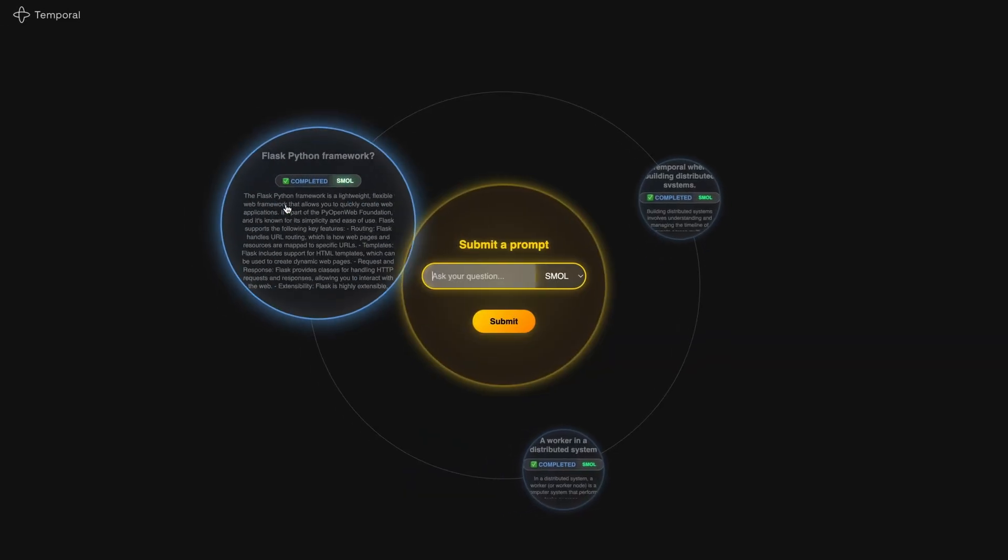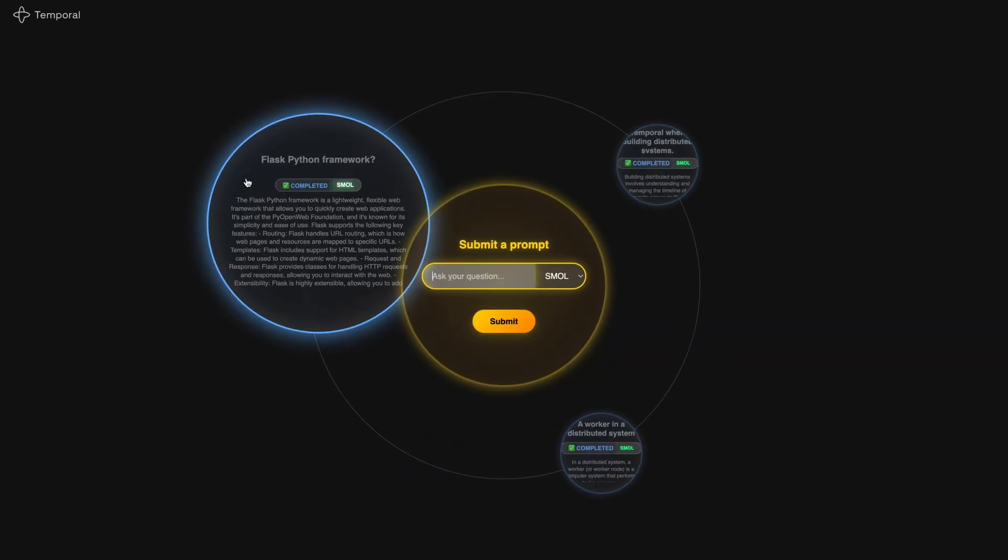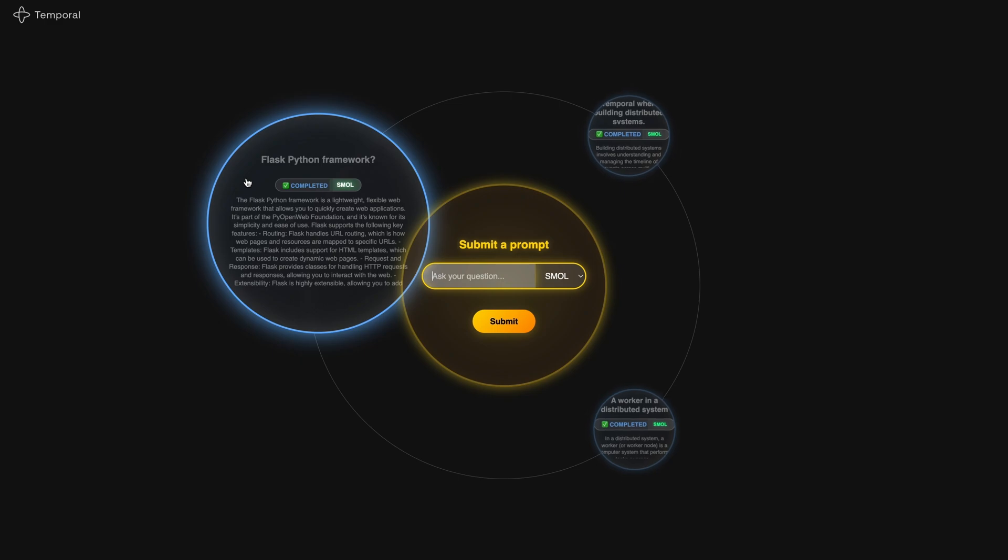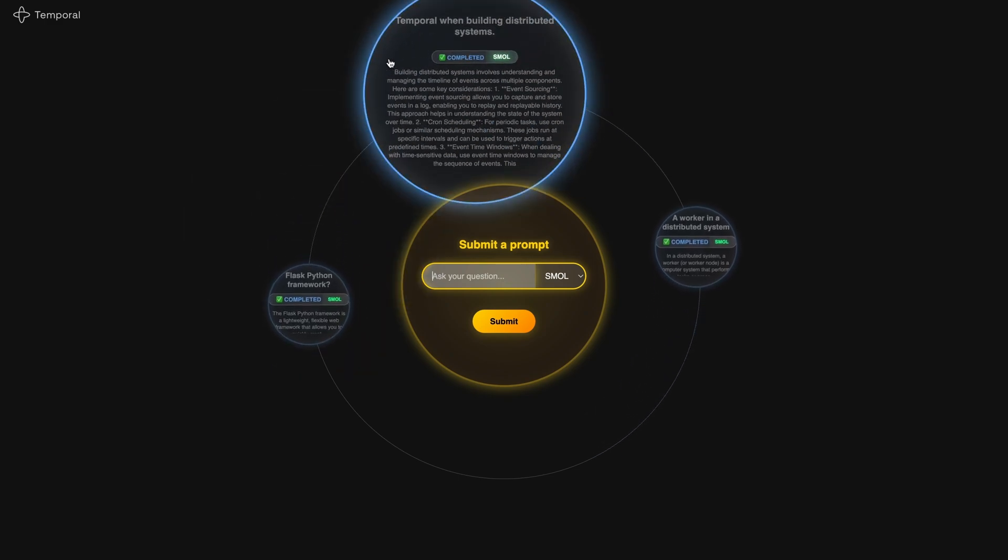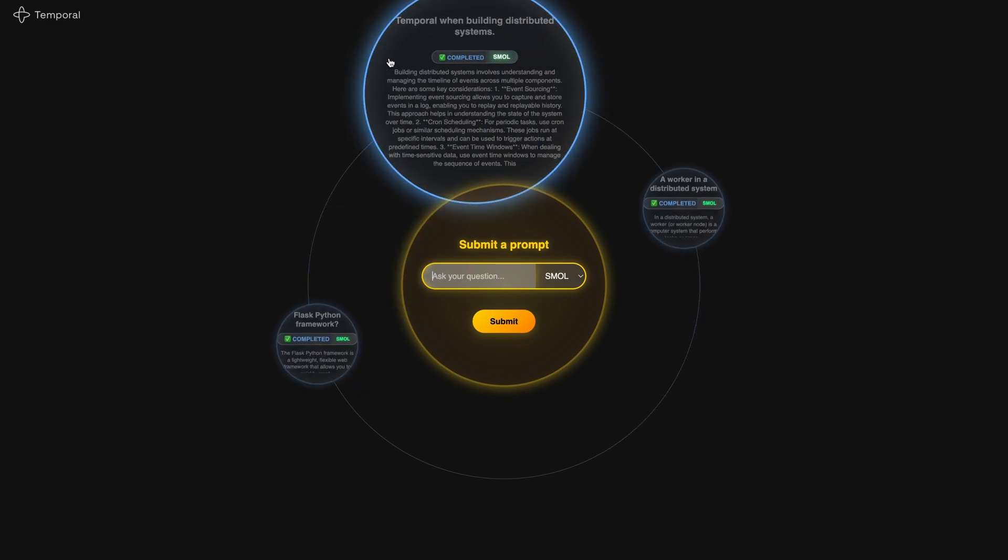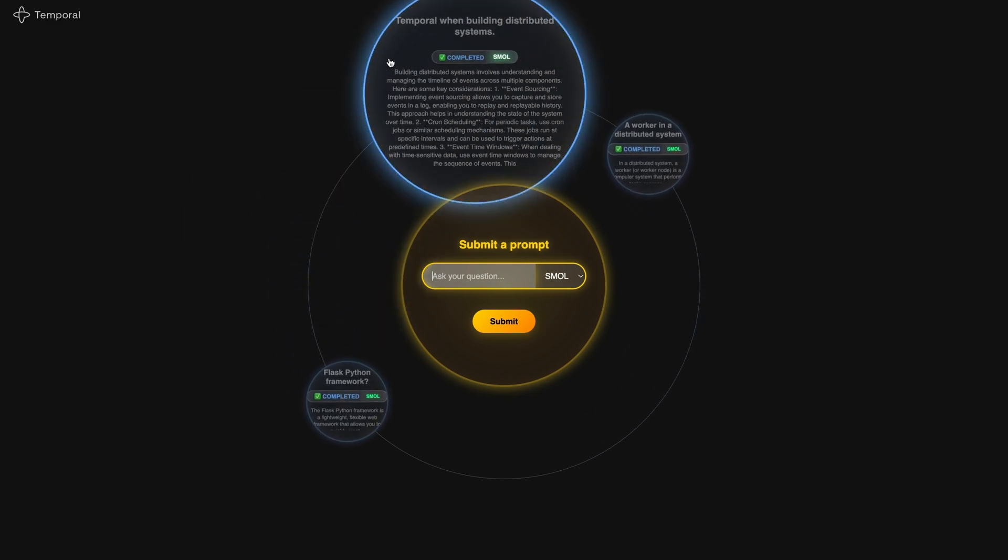This is the Temporal Question Planetarium. And yes, I know that's a mouthful. It's what happens when you take an ask an AI a question demo and decide that demo is just much too straightforward. This project has three major pieces: Flask with web sockets for real-time updates, Temporal, which is our workflow orchestration tool, and then a worker.